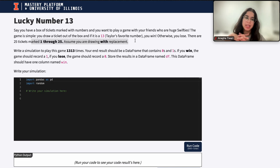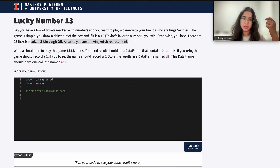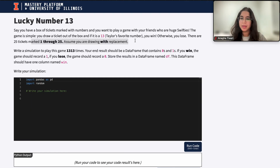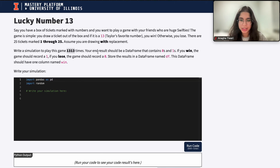Assume you are drawing with replacement. That means that when you draw a ticket out of the box, after you're done with it, you put it back. So at all times, there will be 25 tickets in the box. Write a simulation to play this game 1,313 times.